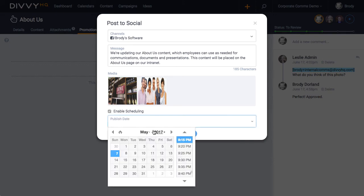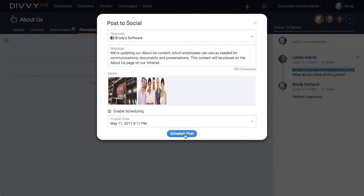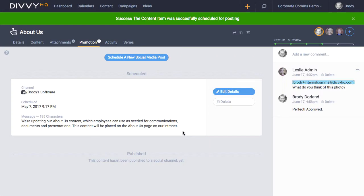From this tab, you can create and schedule new social posts, view posts that are queued to post in the future, and view the history of social posts that you've published in the past.